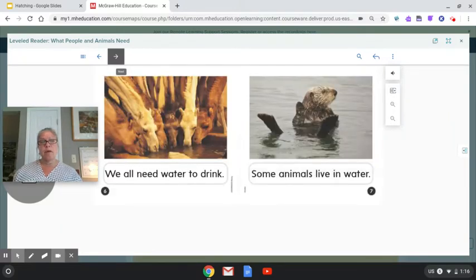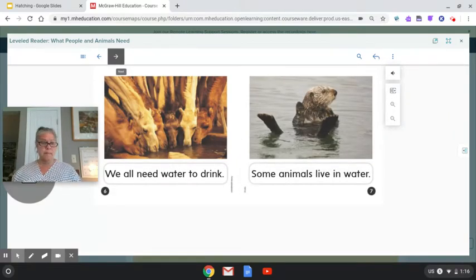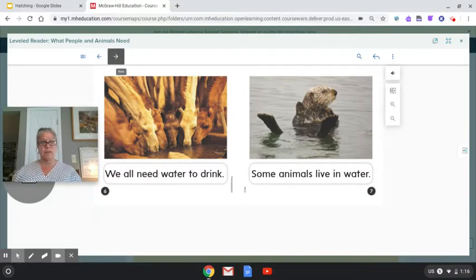We all need water to drink. Some animals live in water.